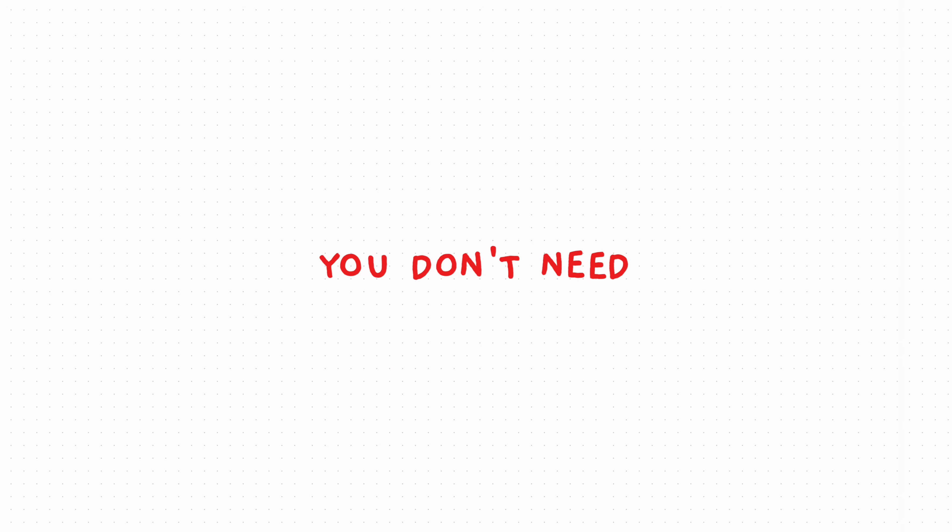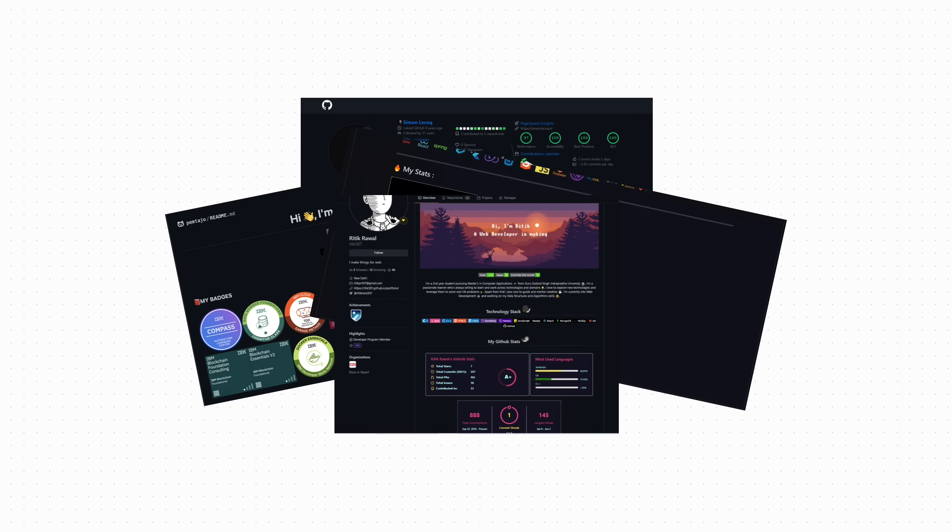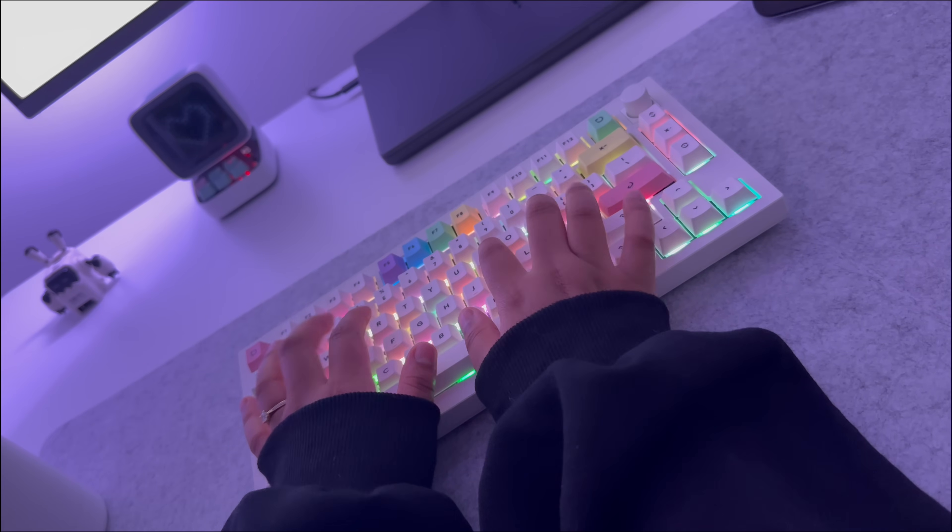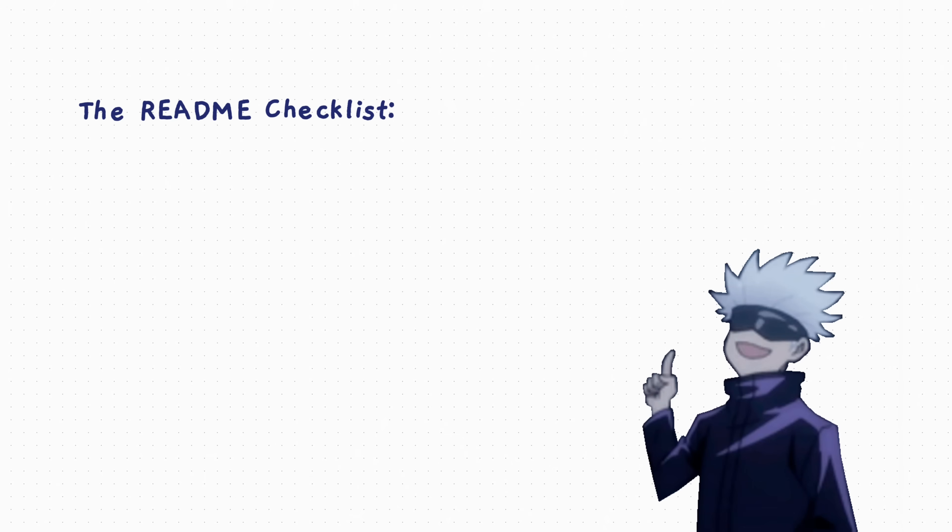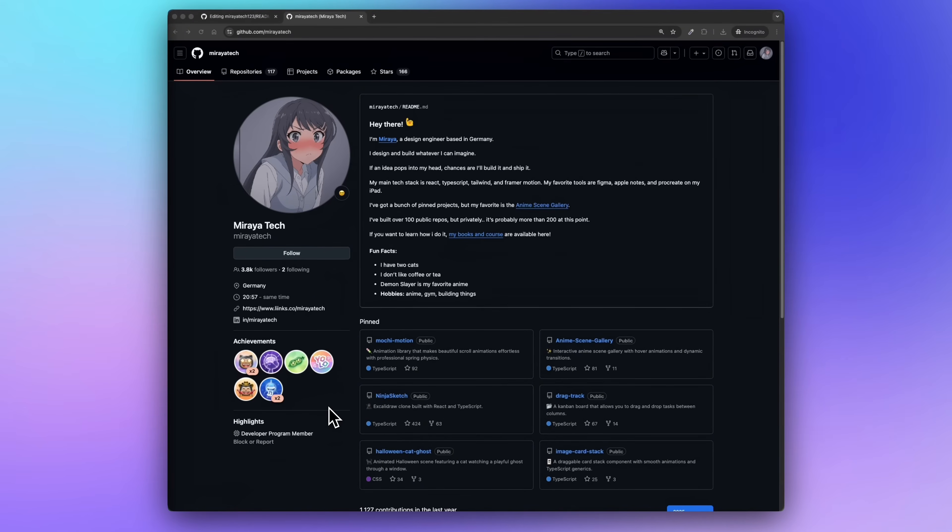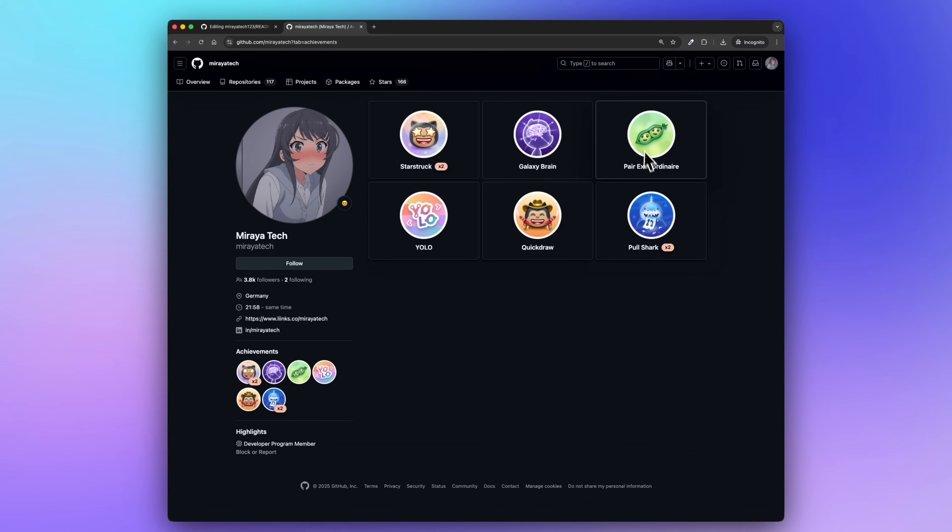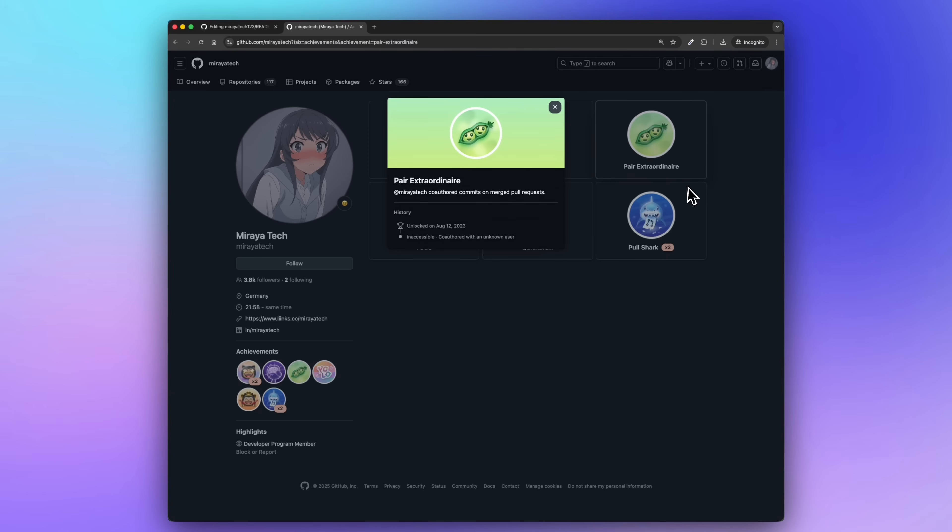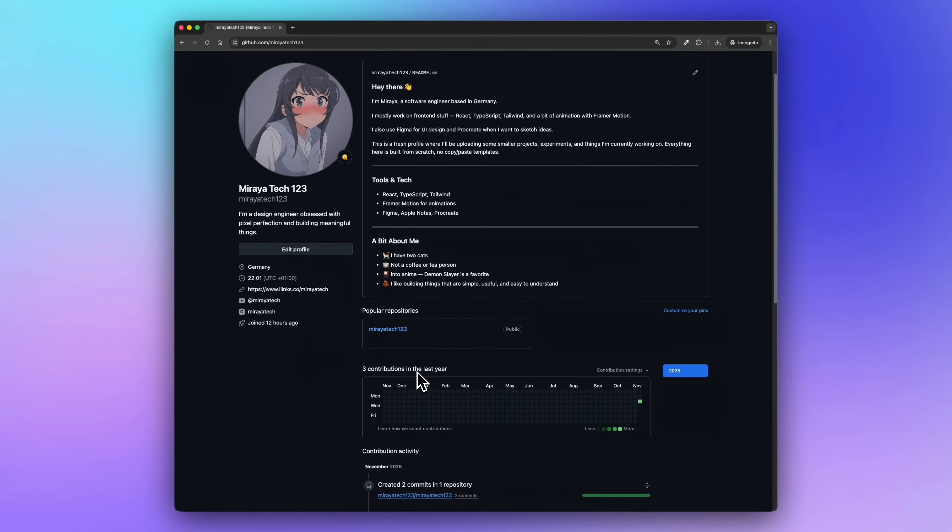You don't need fancy graphs, tons of badges, language heat maps, or giant anime banners that might look cool to you, but it's not recruiter-friendly. Most recruiters aren't even technical. You want a readme that's straight to the point: who you are, what you work on, what tools you use, and how to reach you. That's a good readme. If you want to go the extra mile, you can earn badges over time by contributing to projects, completing challenges, or being active on GitHub. Badges show you're involved. Followers don't matter—they don't show your skill set, but badges do. And that's it for the profile setup.